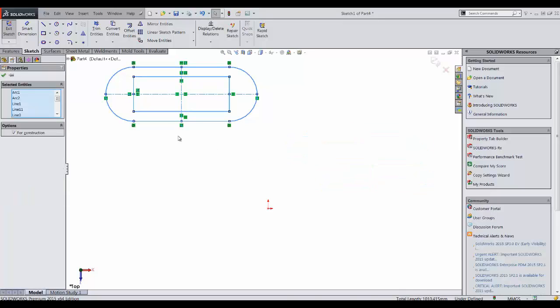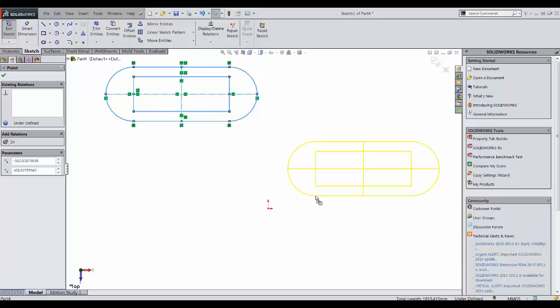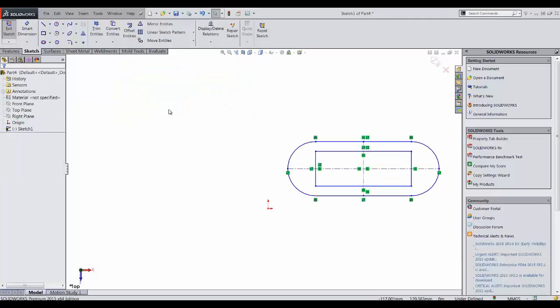So the trick is to, while holding the control key and dragging your entities to the new location, you have to first release the control key. As soon as I release the control key, that plus sign will disappear and now I am in move command. So right now if I release the left mouse button, you can see that it's going to move my entities to this new location.